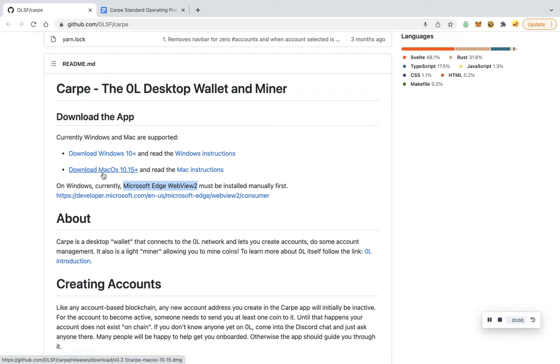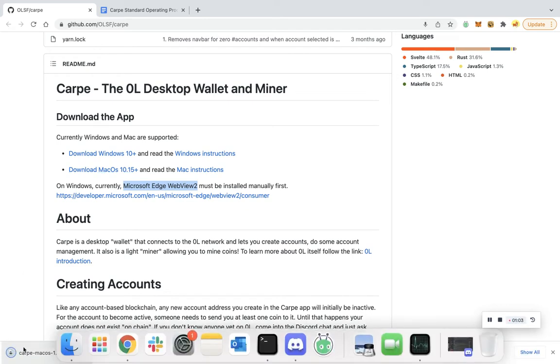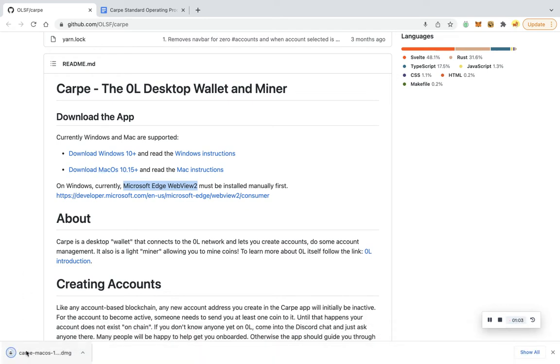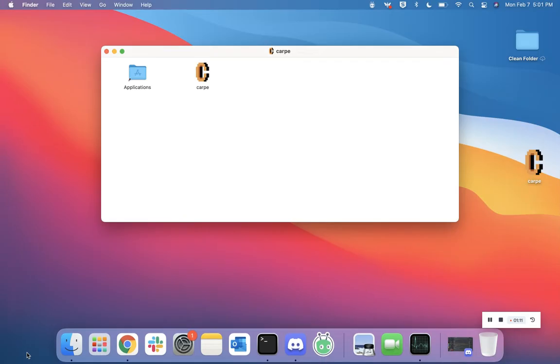the download MacOS link. You should see a .dmg file download. Once it's downloaded, click the link to open up the application. A screen like this should pop up in front of you. You'll have an